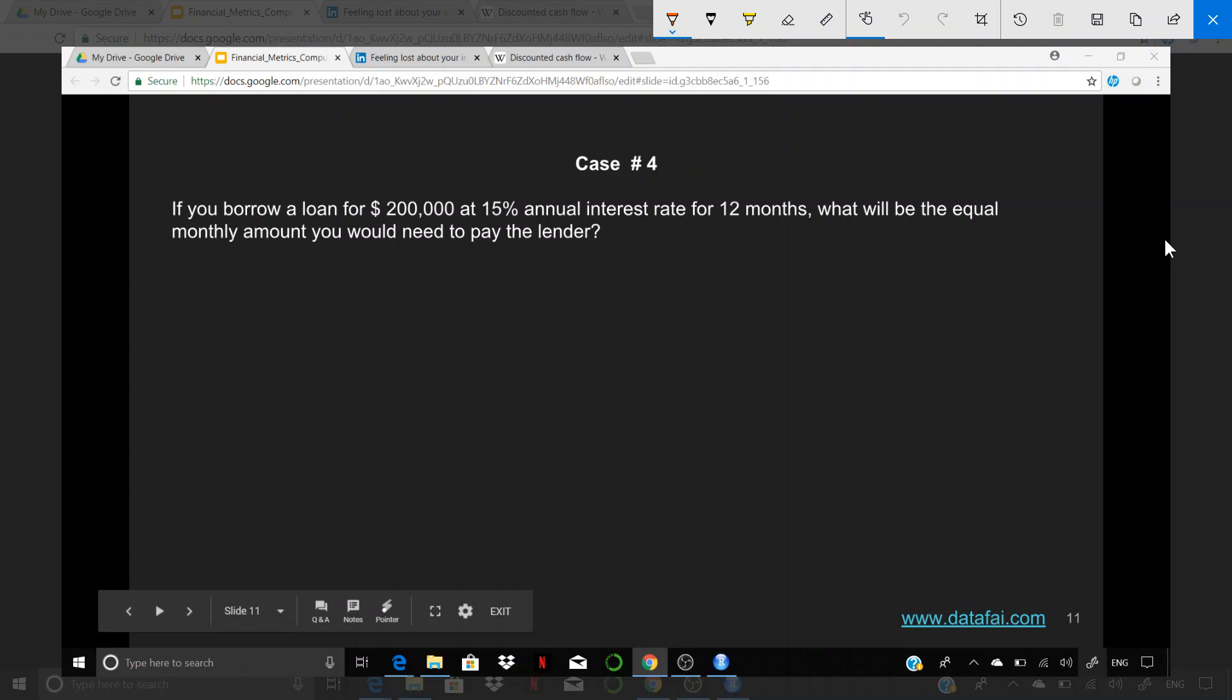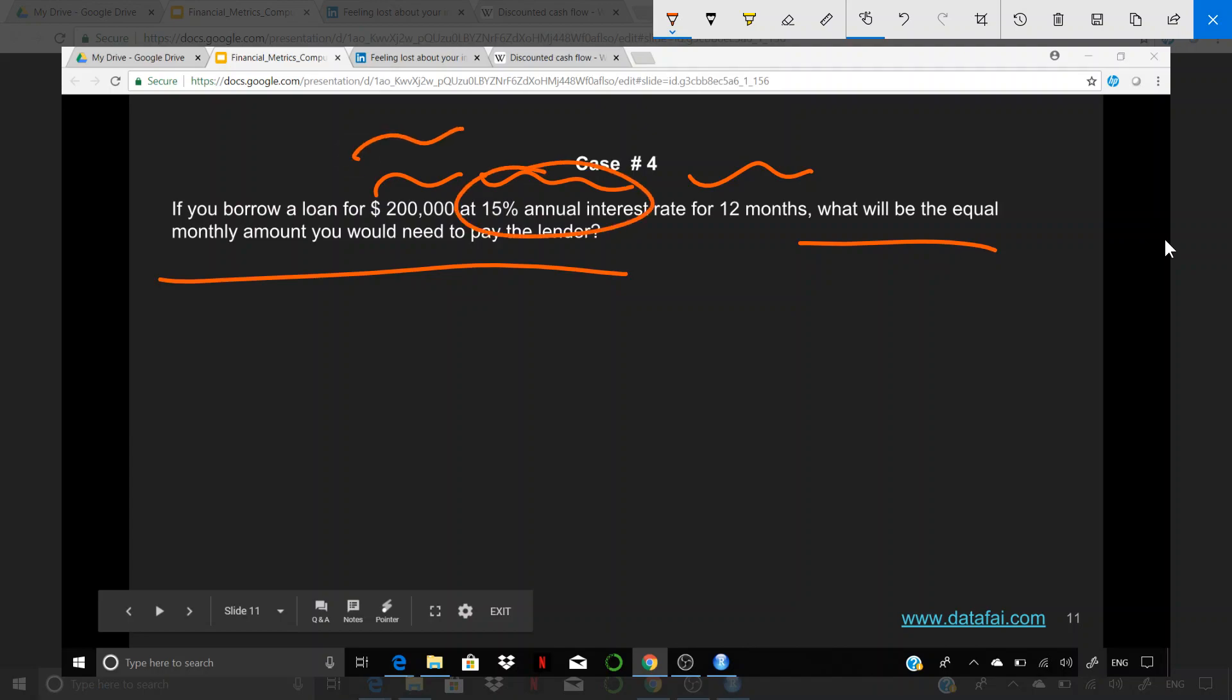Let's say you've taken a loan - doesn't matter if it's a car loan, home loan, personal loan, or any other sort of loan. Let's say you've borrowed a loan of $200,000. The interest you have to pay for this loan is 15% annual interest, and the duration of this loan is 12 months. What will be the equal amount that you need to pay to the lender?